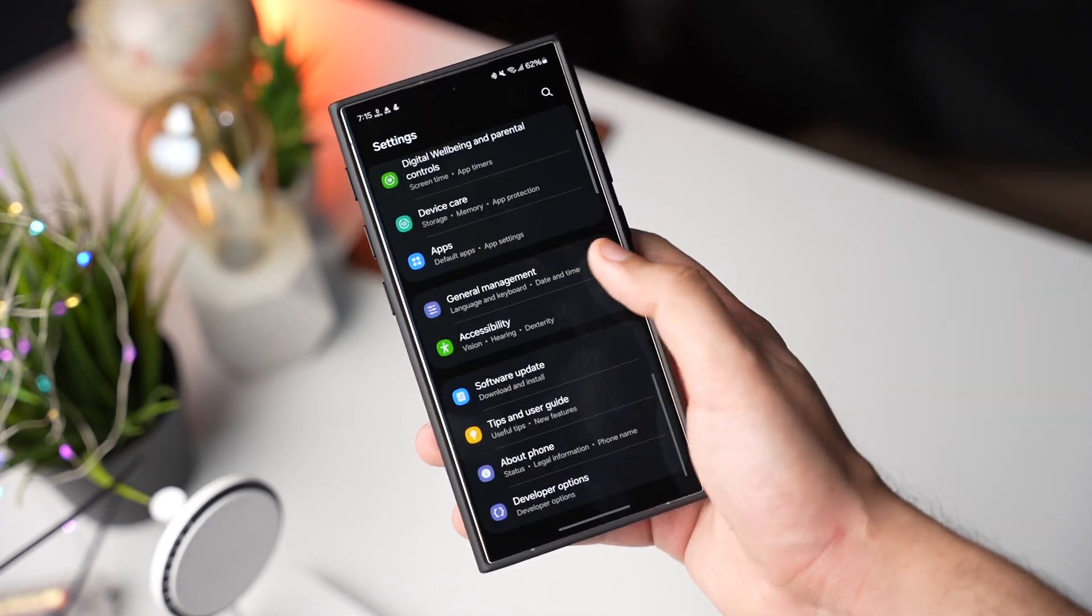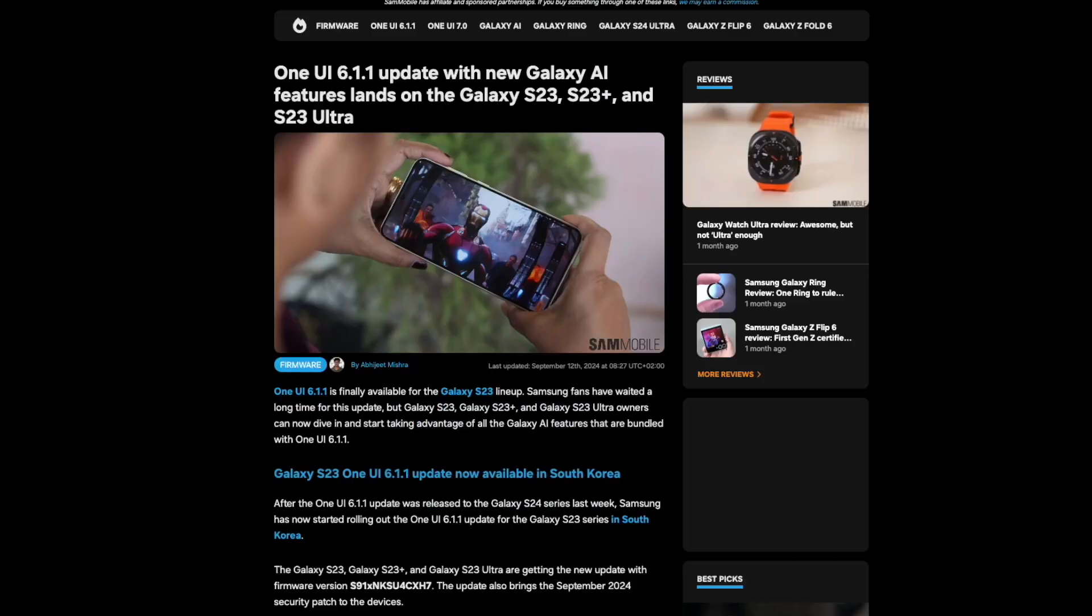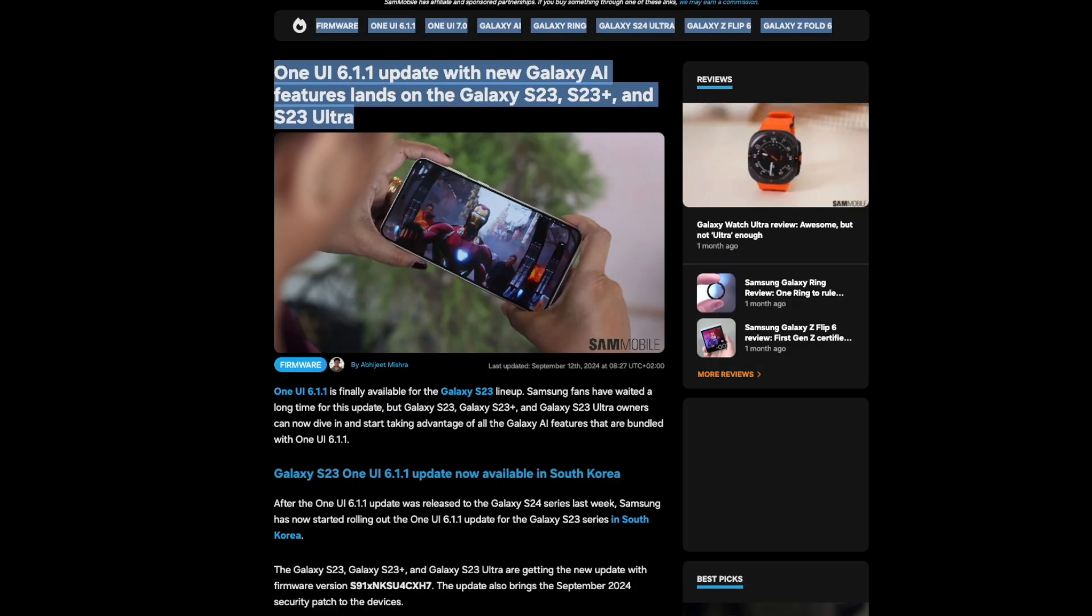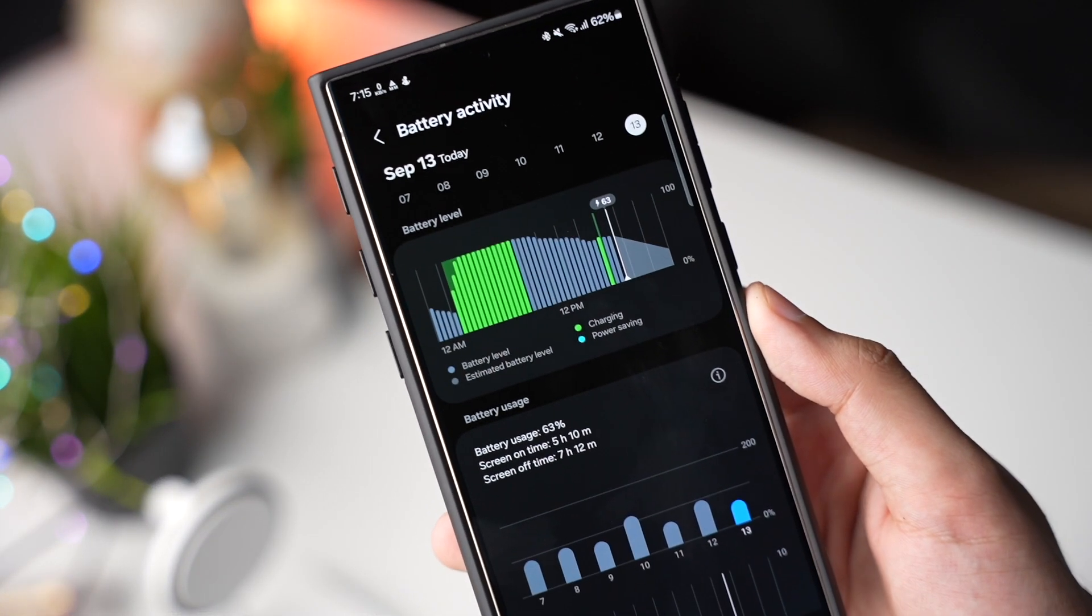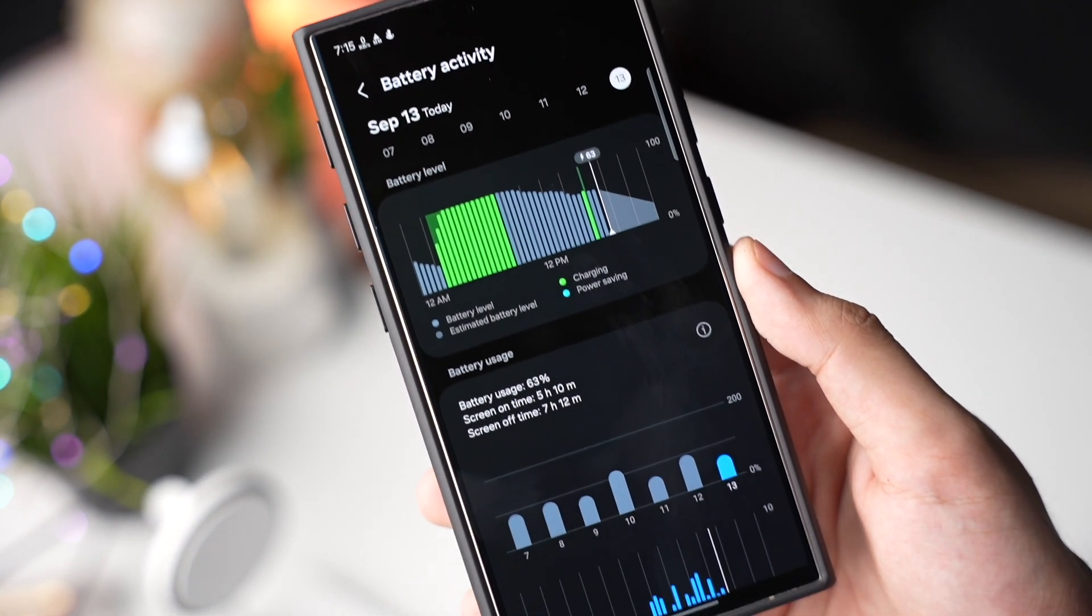Also recently One UI 6.1.1 update has been started rolling out for Galaxy S23 and you can follow the same steps for that phone too after installing this update.